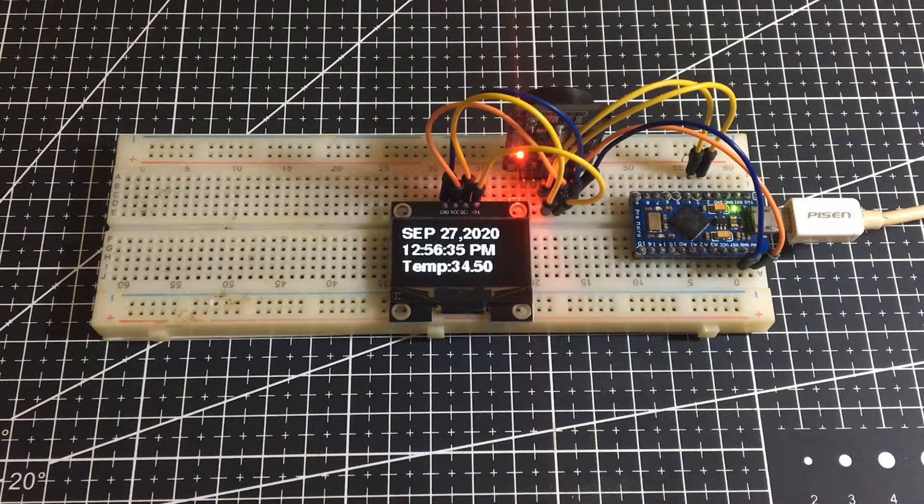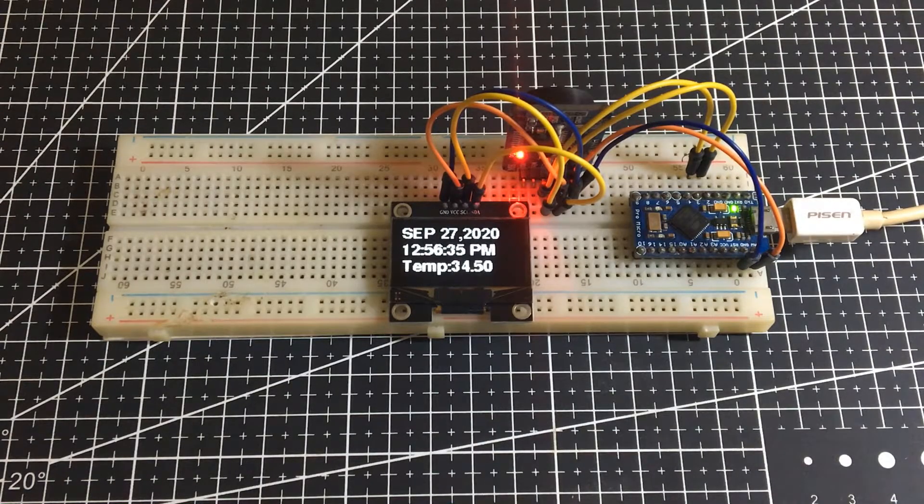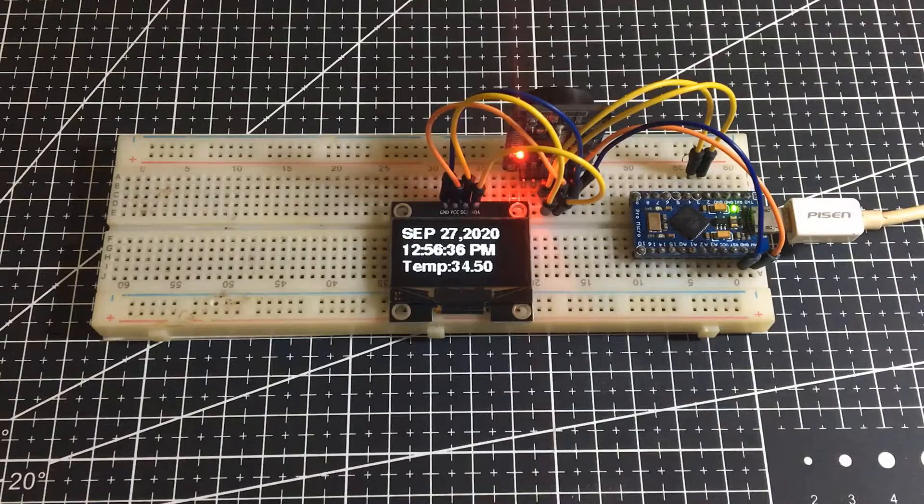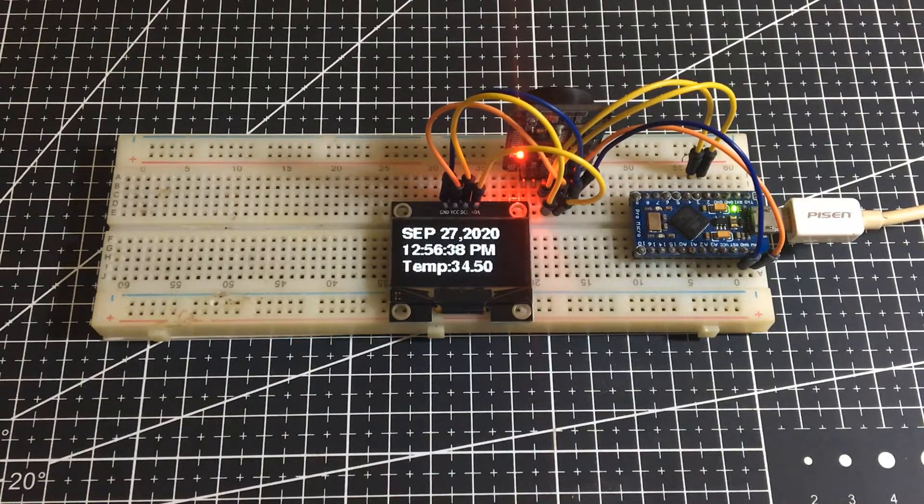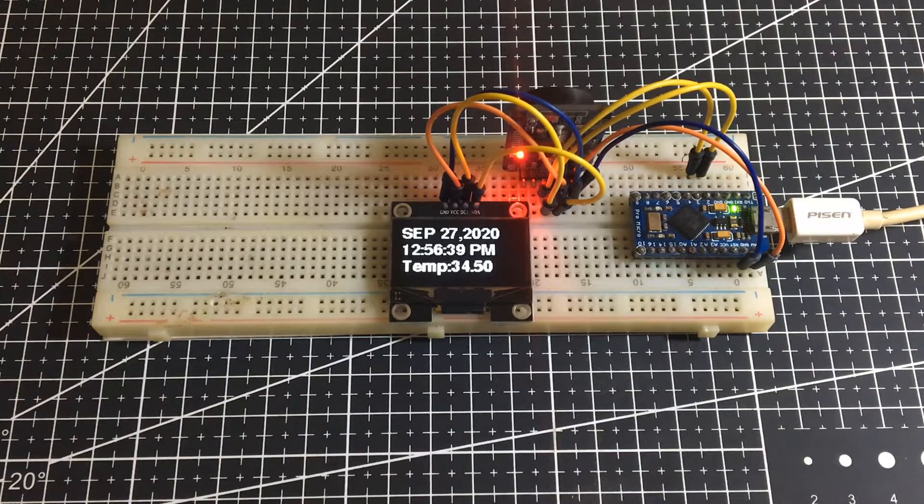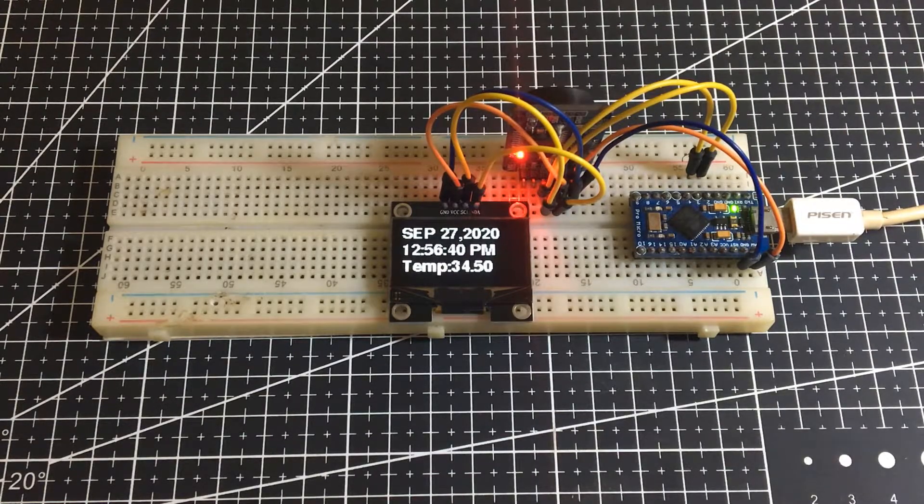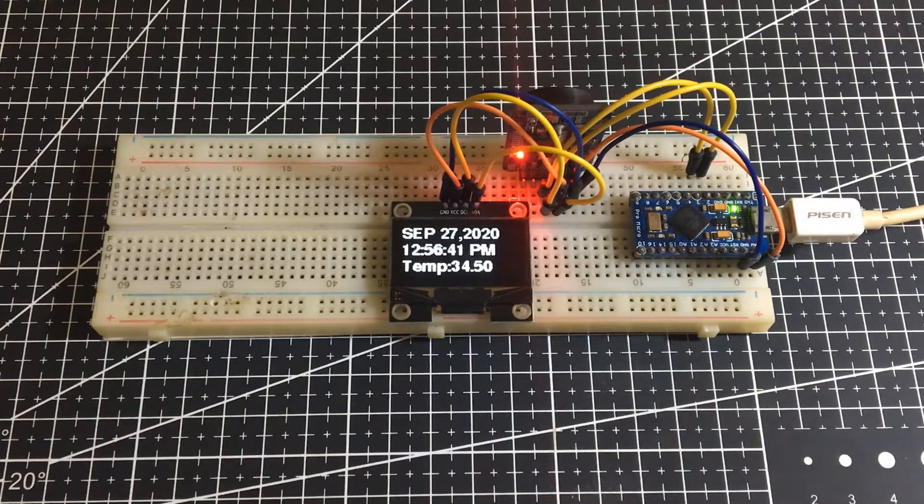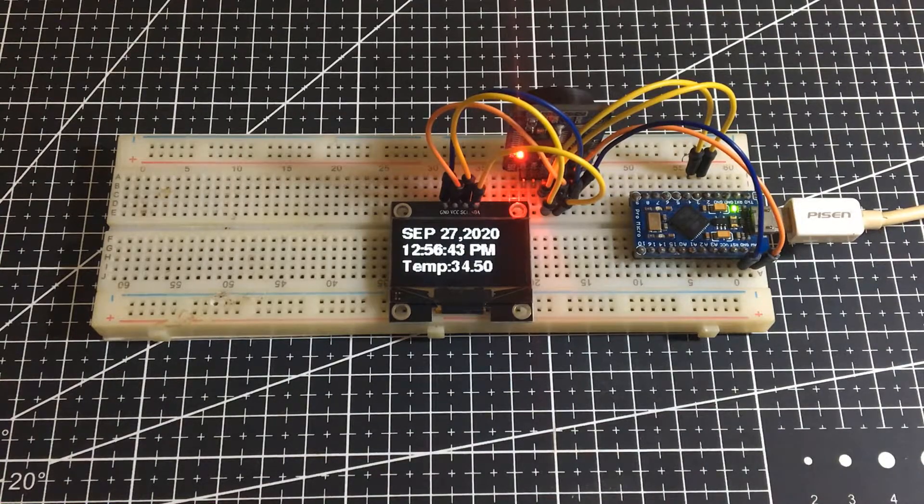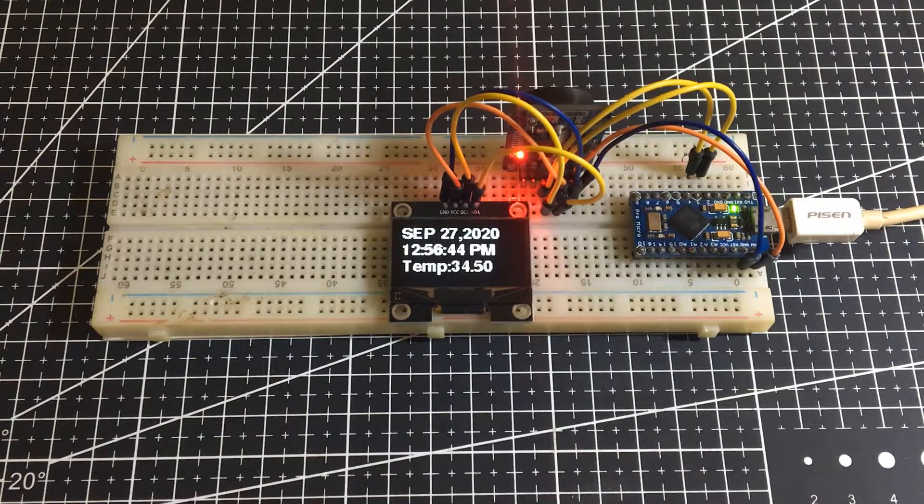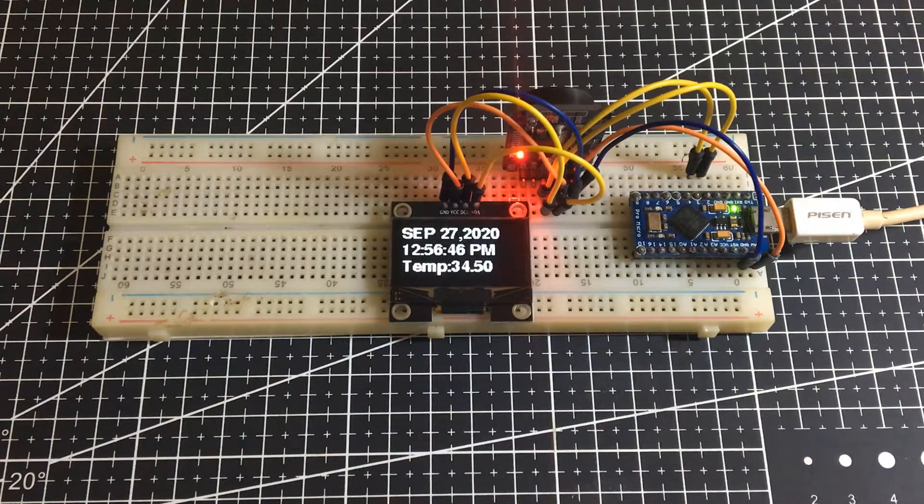DS3231 Precision RTC module is a savior. It's perfect for projects containing data logging, clock building, time stamping, timers and alarms. Let's get started.